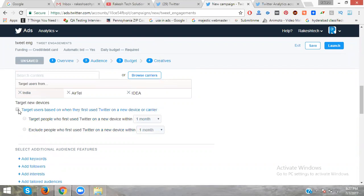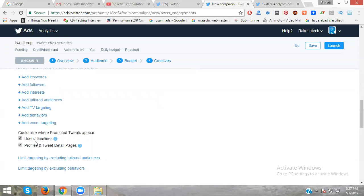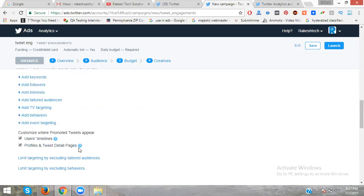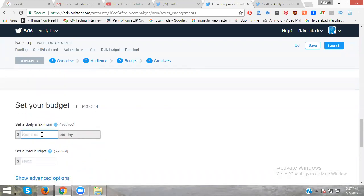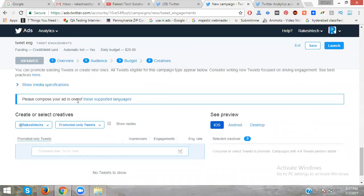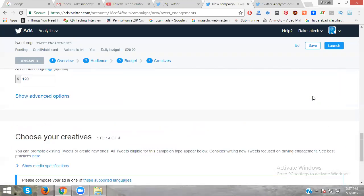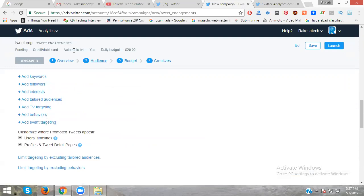You can customize where ads appear: on users' timelines, profile pages, and tweet detail pages. These are the two main placement options. Set your budget to $20 or whatever amount you prefer. The automatic bid option will be enabled by default. Your daily budget is $20. You'll need a credit card, not debit card or net banking, to proceed. Click save.